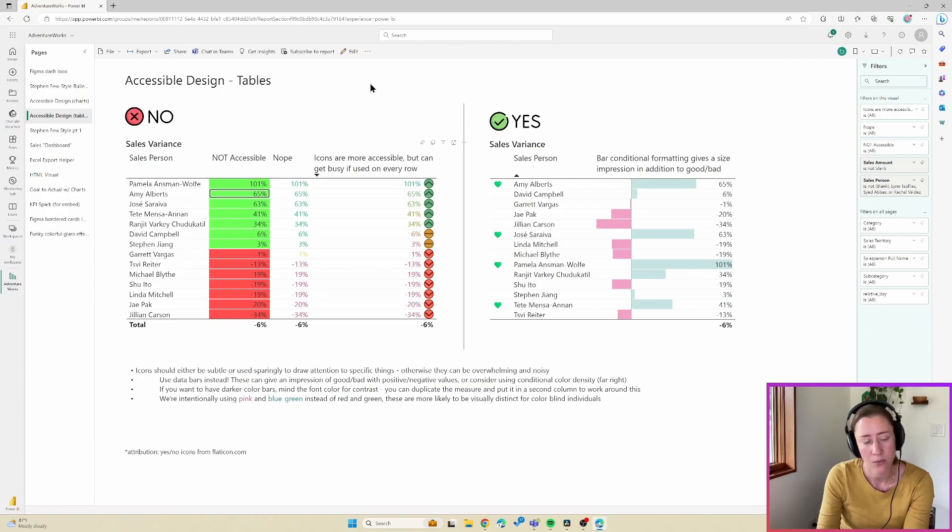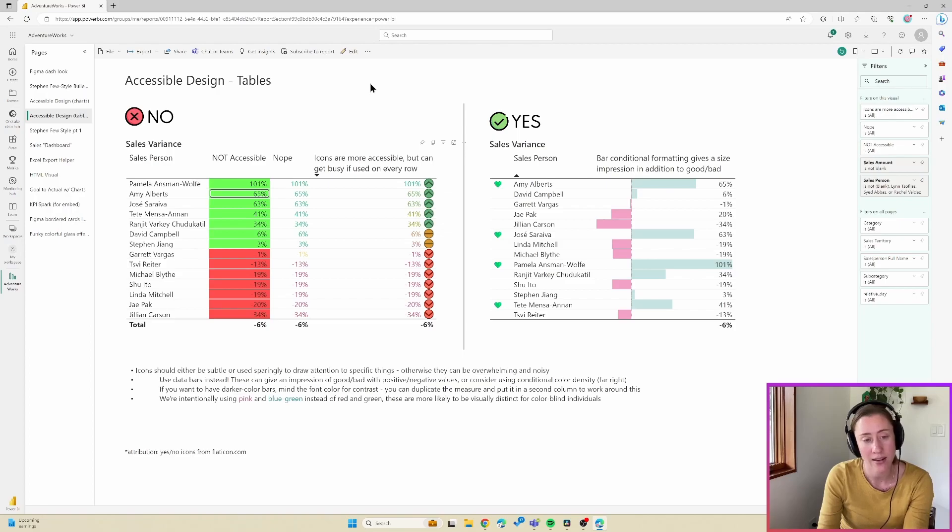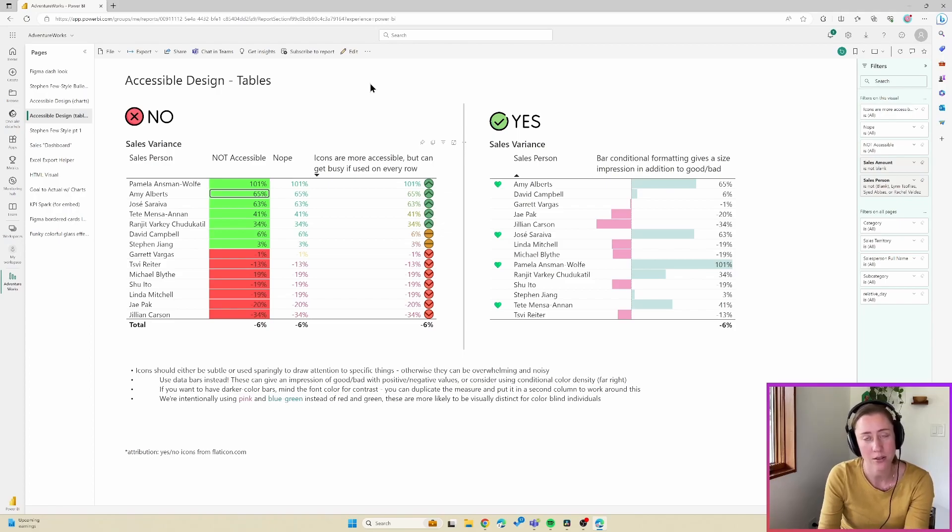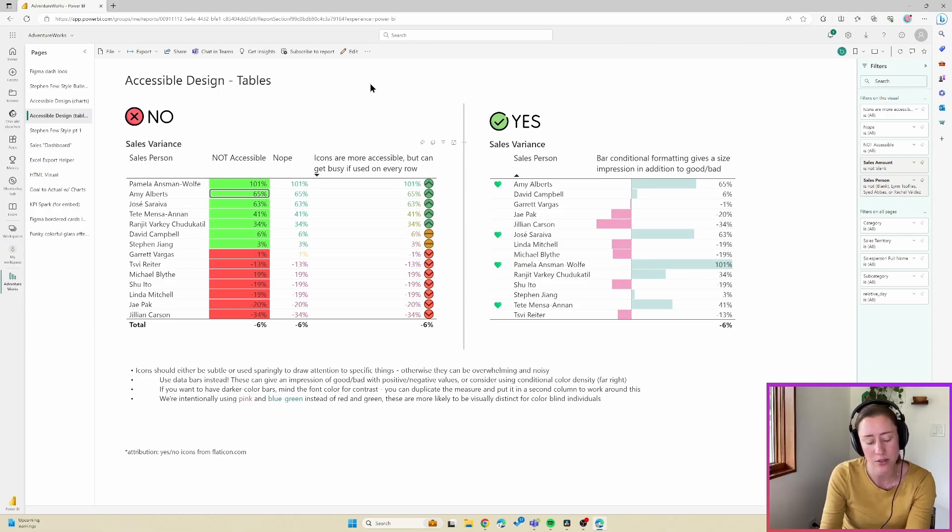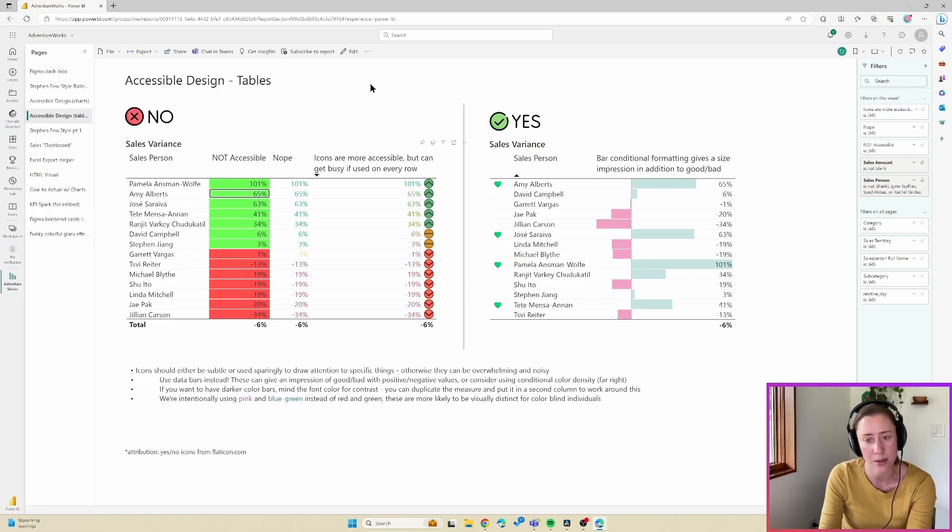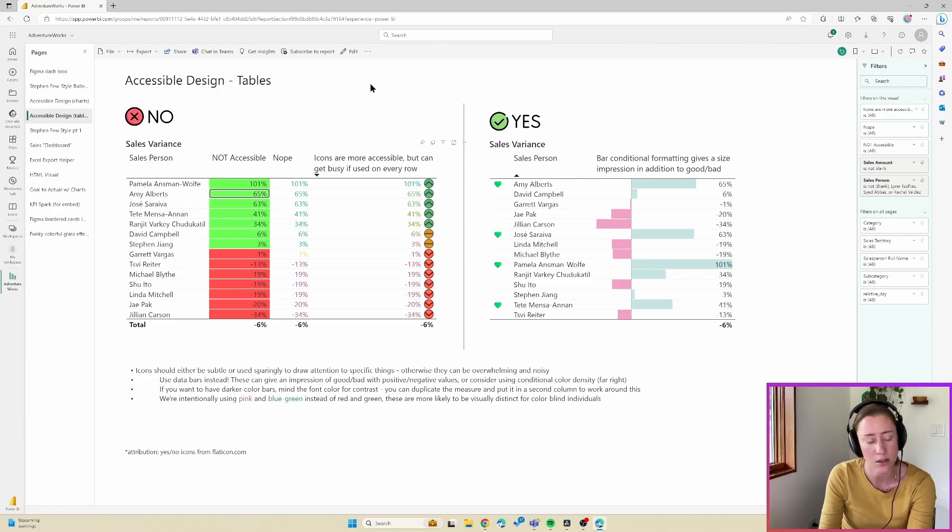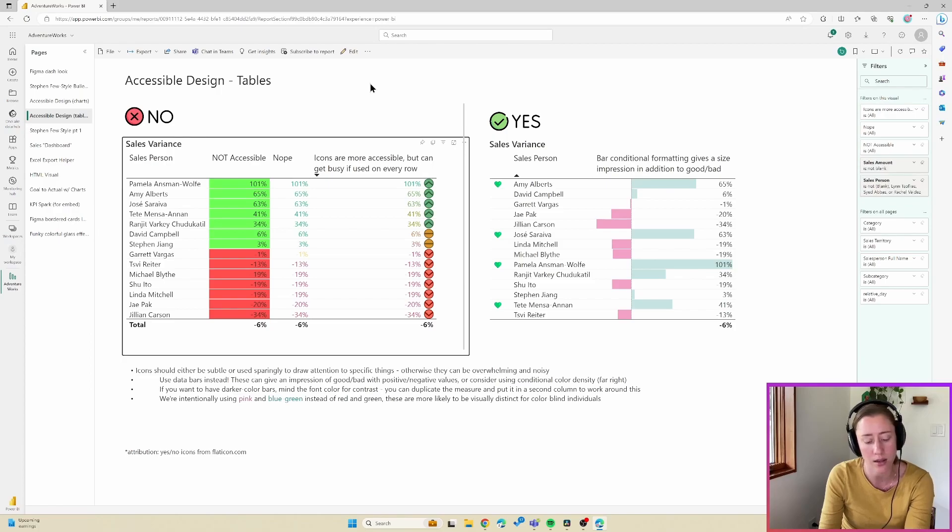So it's reading the column title, the value, and it's talking about the conditional formatting. So the conditional formatting can get kind of noisy for screen readers. And that happens for the bar charts, too. If I escape out of here and go over to the bar chart, you can see what it sounds like.